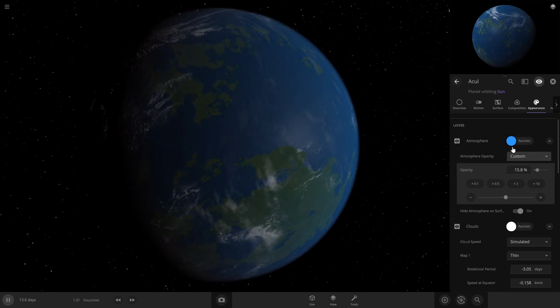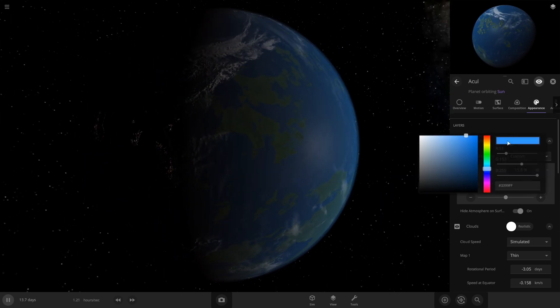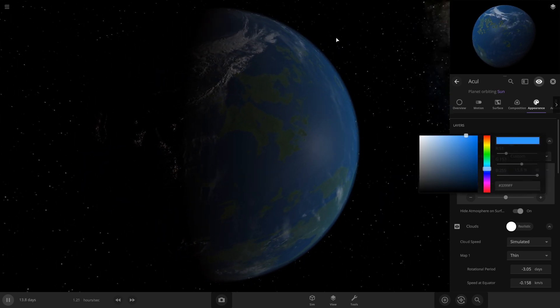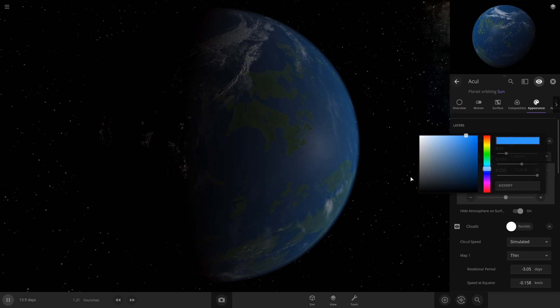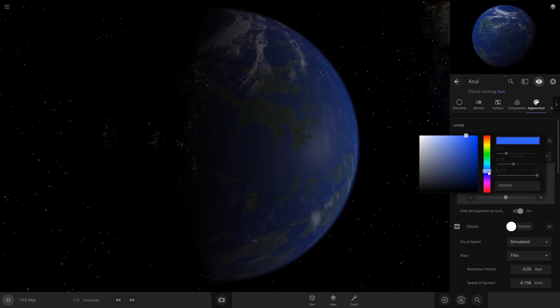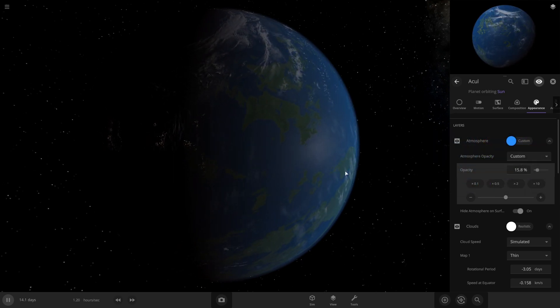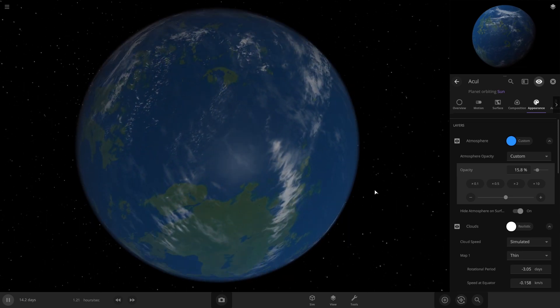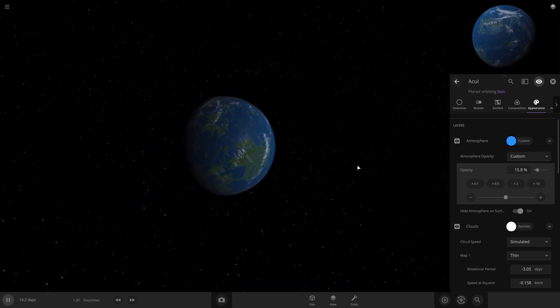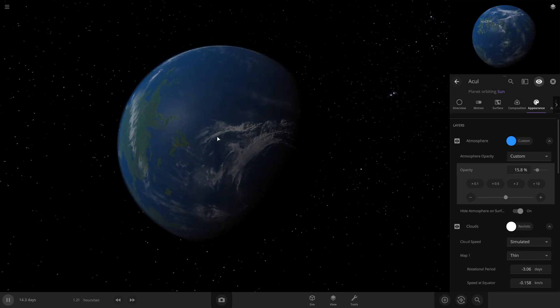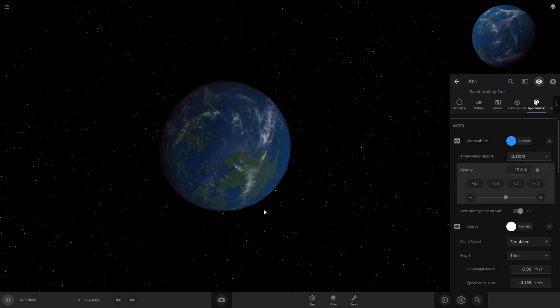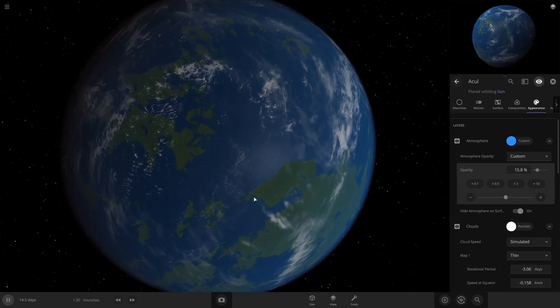You can also change the color of the atmosphere. Sometimes when you put an atmosphere on planets they'll be like reddish, so just change it to like a bluer atmosphere if it's not. And then you can see that this does look pretty similar to Earth, so I'm actually pretty proud of that.